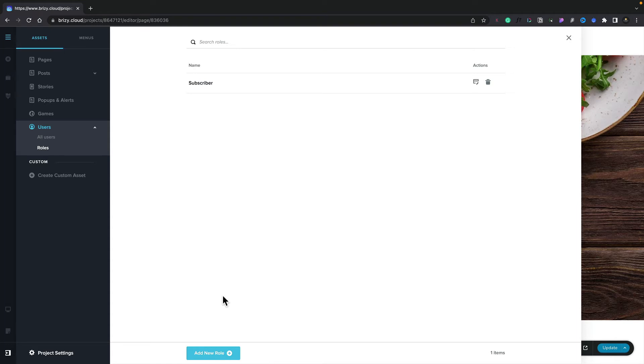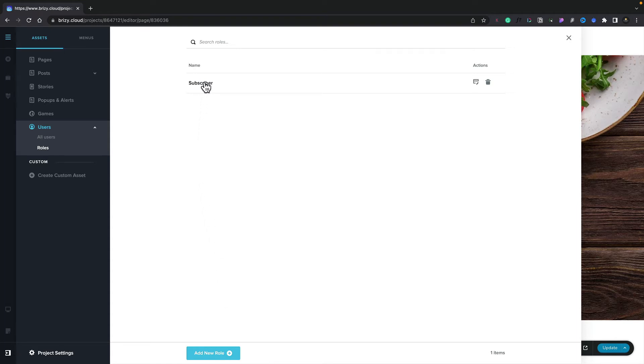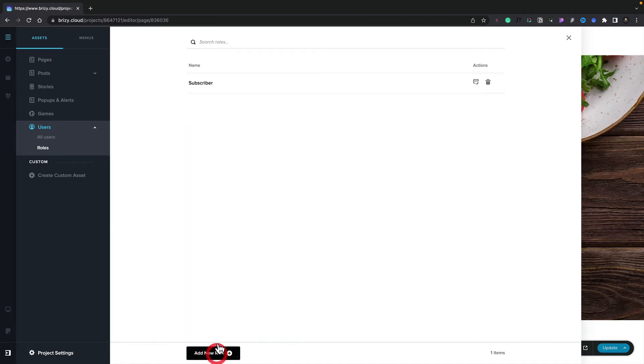If at any time you want to change the name of a role, you can simply click to edit it, make any changes you want, and then simply update. If you want to remove a role, you can simply hit the Delete option.